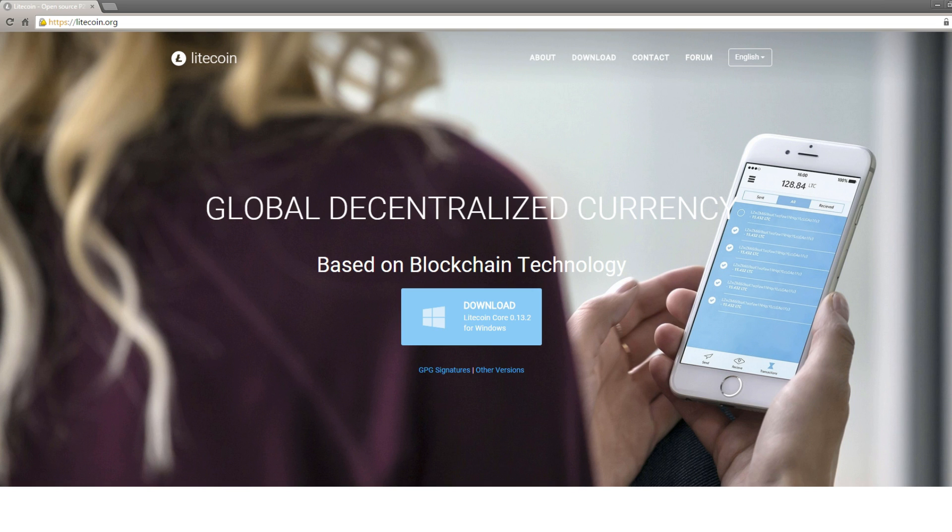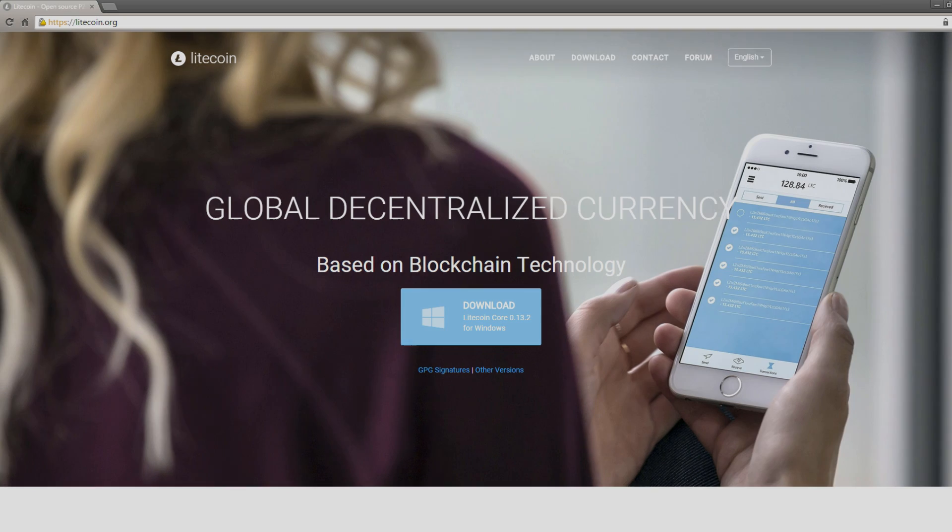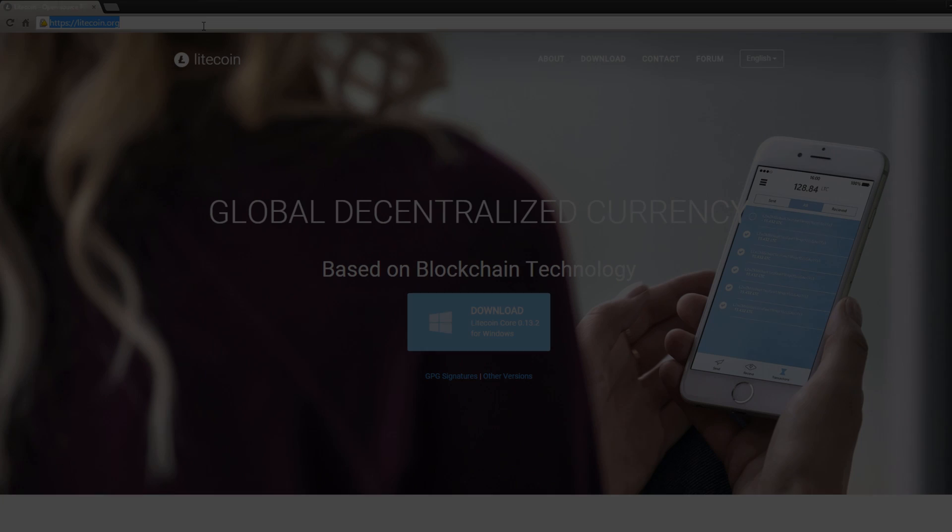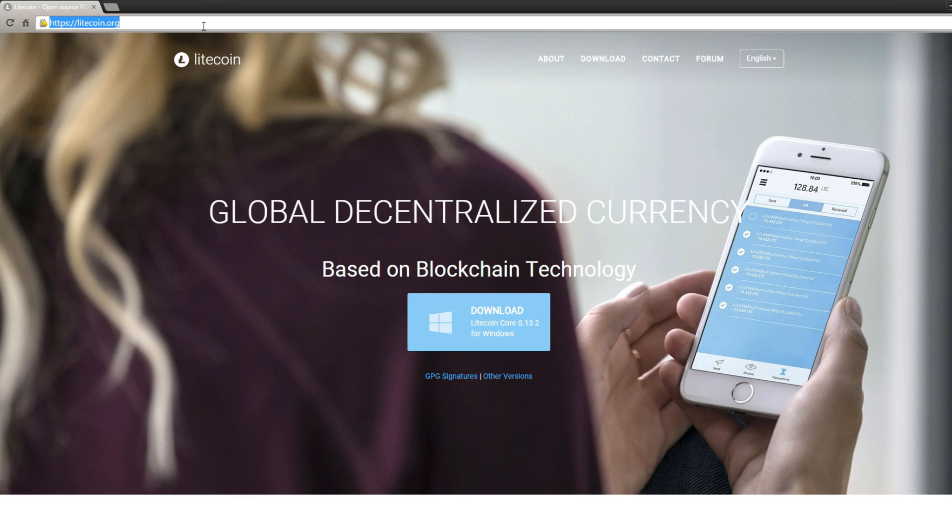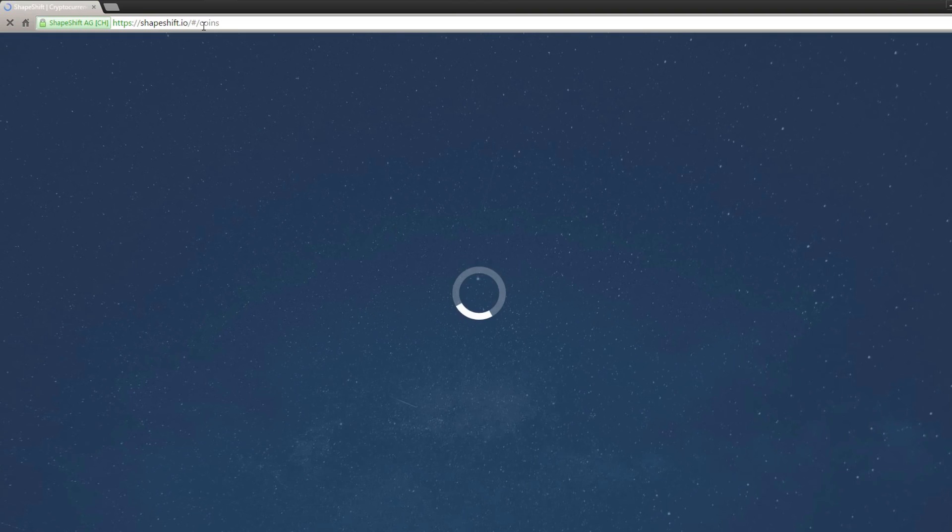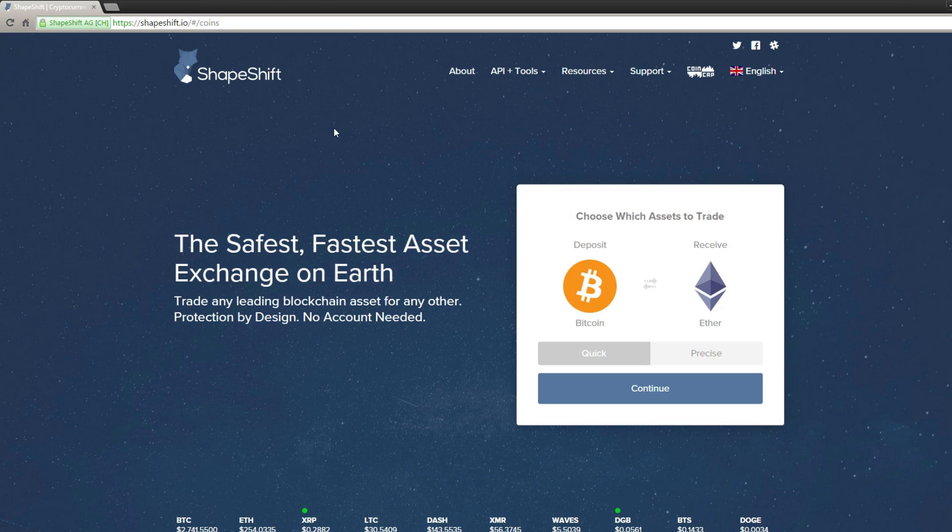So in this video, I'm going to show you how to do that with no account needed, and you don't even need to worry about setting up an exchange or anything like that. So let's get started. All you need to do is go to your favorite browser and type in shapeshift.io. Press enter, and you'll get a page that looks like this.